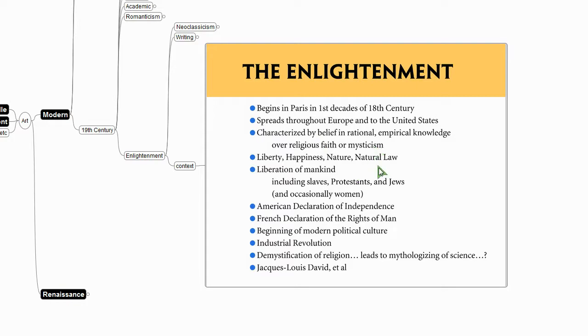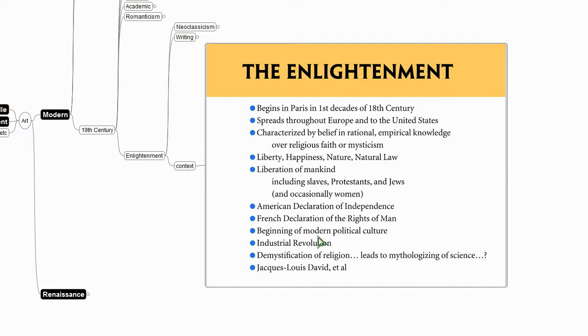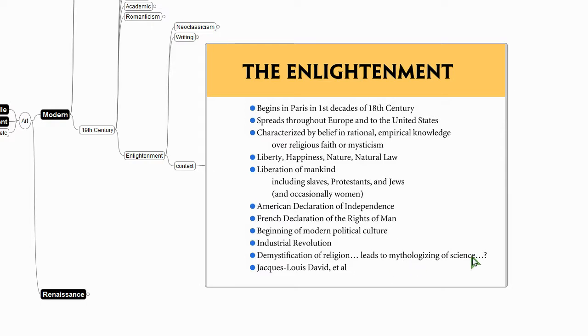Liberation of mankind, including slaves, Protestants, Jews, sometimes even women. Documents typical of this time period: the American Declaration of Independence, the French Declaration of the Rights of Man. This is the beginning of modern political culture. This is the Industrial Revolution, demystification of religion. You could ask if that means the mythologizing of science.